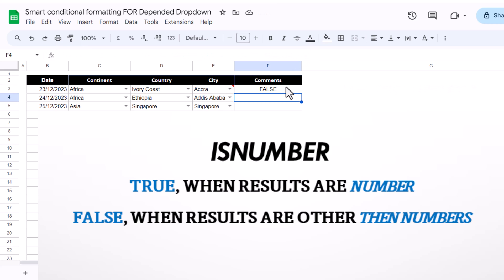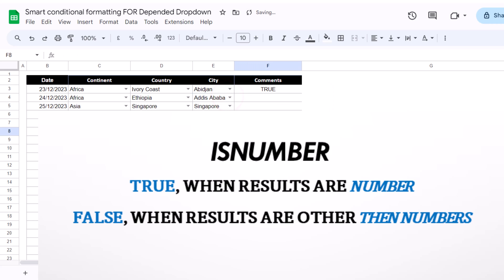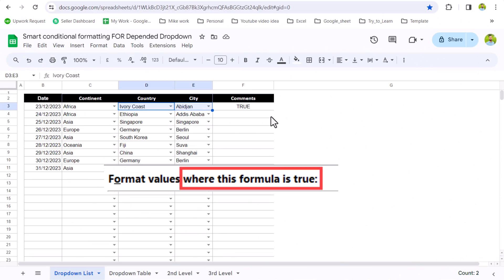If I wrap this with the ISNUMBER function and hit Enter, this will return False whenever there is no combination found in the dropdown table. And if I select a city based on the selected country, it will return True because those two combinations are found somewhere in the dropdown table.